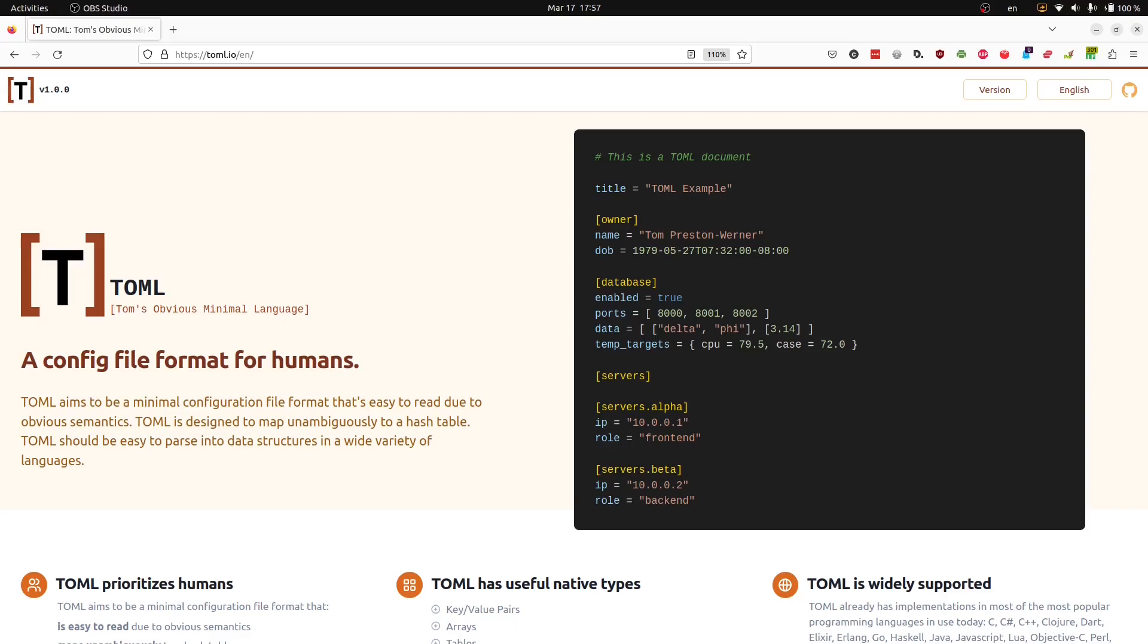TOML is short for Tom's Obvious Minimal Language. It's a language that tries to map all of its syntax to a hash map. This point will become clear when we look at the TOML to JSON examples in the spec.